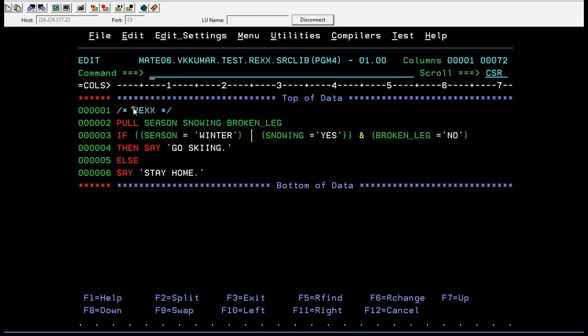As usual, the comment will be as usual REXX and then you are trying to accept three different variables. The data that is season, snowing and broke leg.